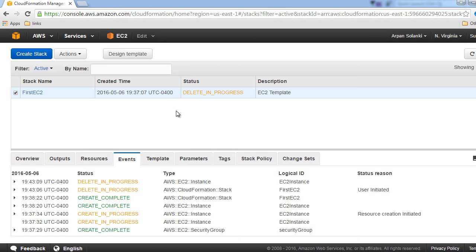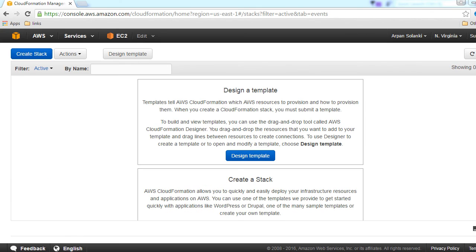Once the stack is deleted, all the resources including security groups and the EC2 instances are gone. Once they are gone, when we go back to the CloudFormation page, this is how it looks like.